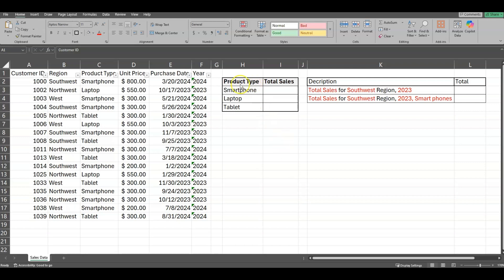The first thing we want to start off with is product type. As you can see, I have customer ID, region — which is separated by Southwest, Northwest, and West — product type, which includes smartphone, laptop, and tablet, unit price for each of those products, purchase date, and year.